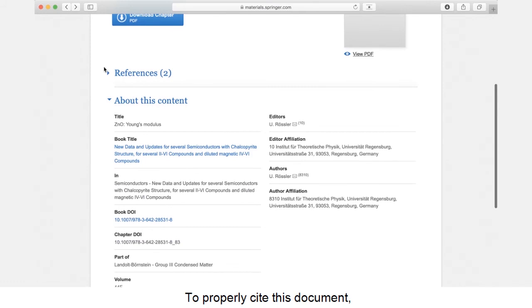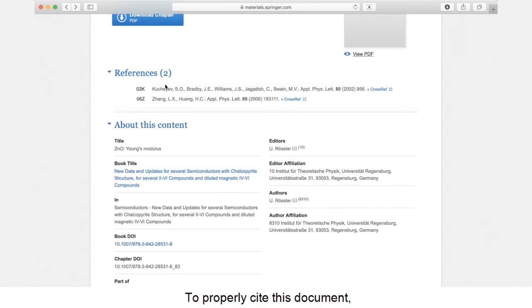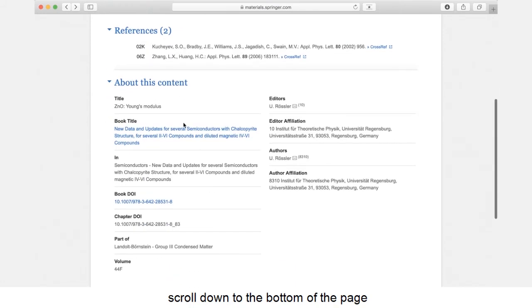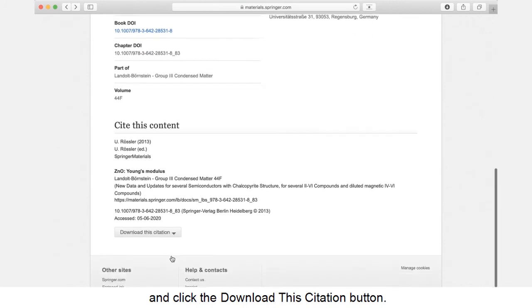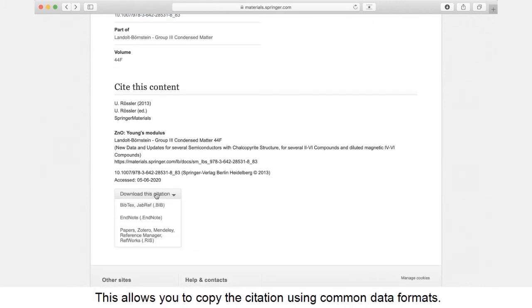To properly cite this document, scroll down to the bottom of the page and click the Download This Citation button. This allows you to copy the citation using common data formats.